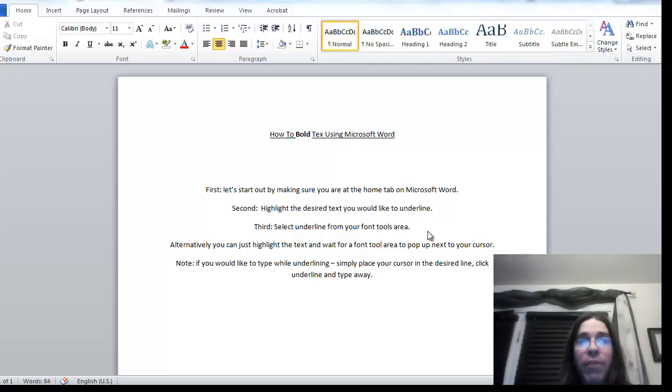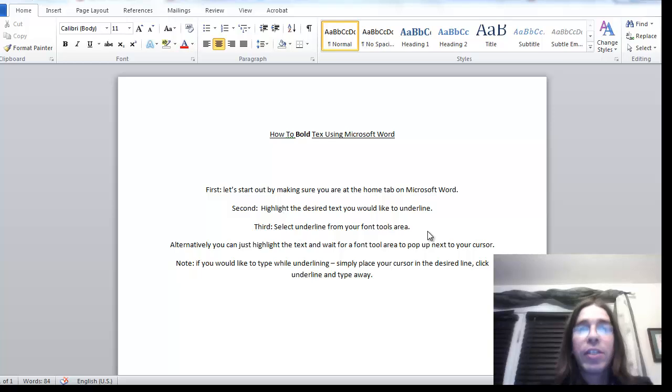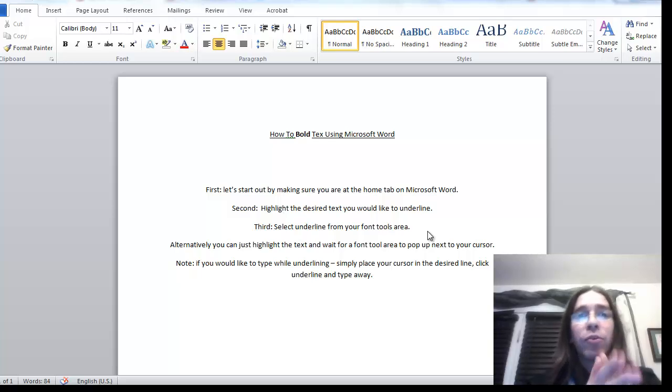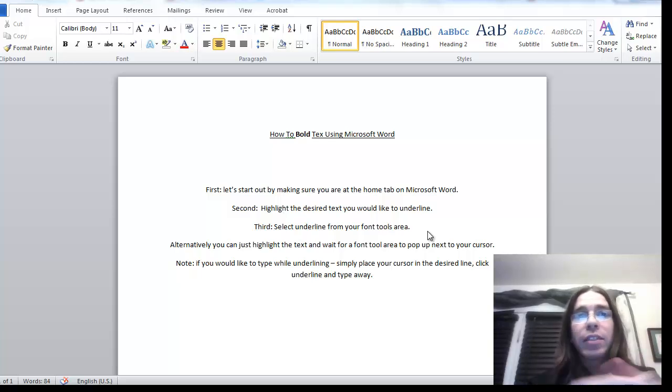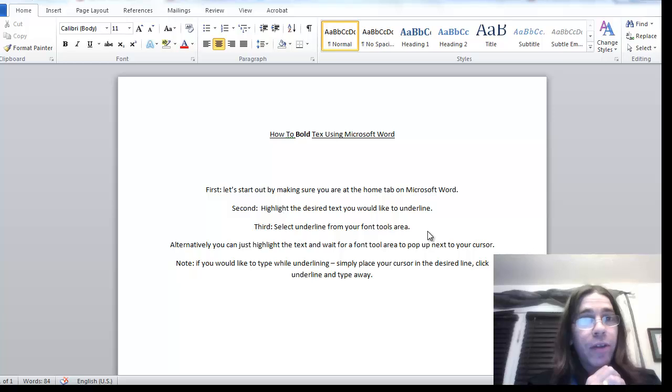Hello and welcome to my video. Today we're going to teach you how to use bold to bold your text in Microsoft Word.